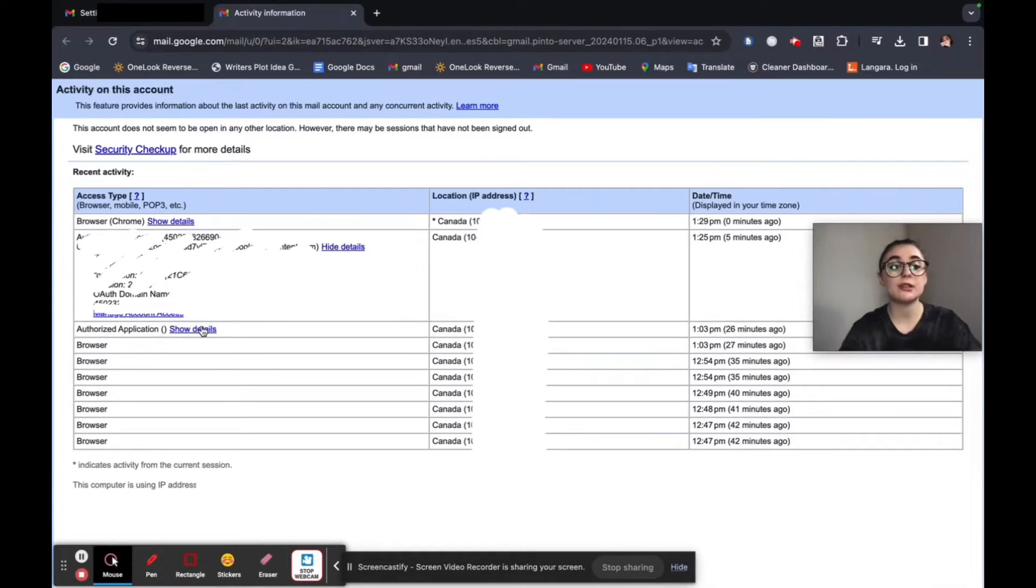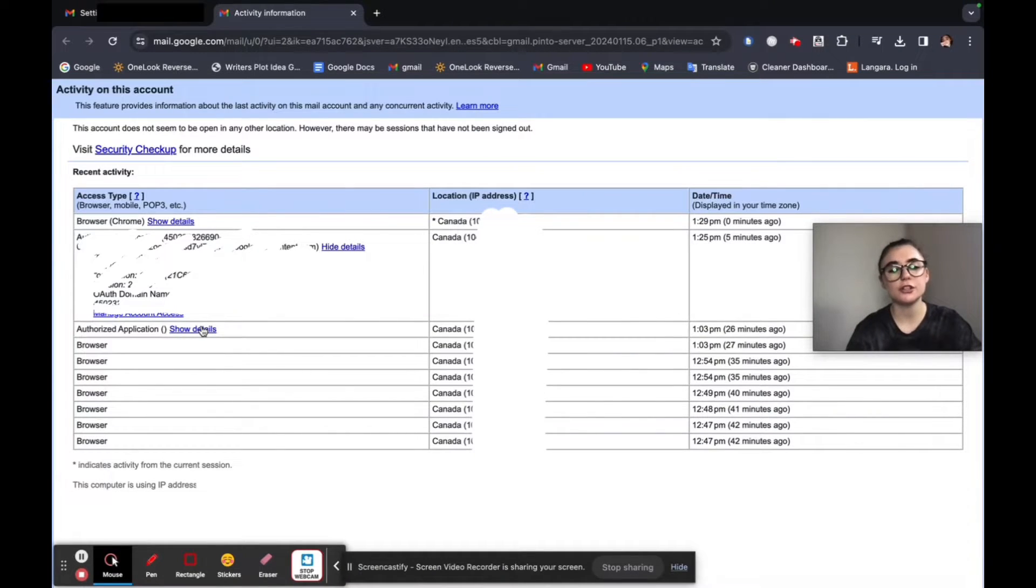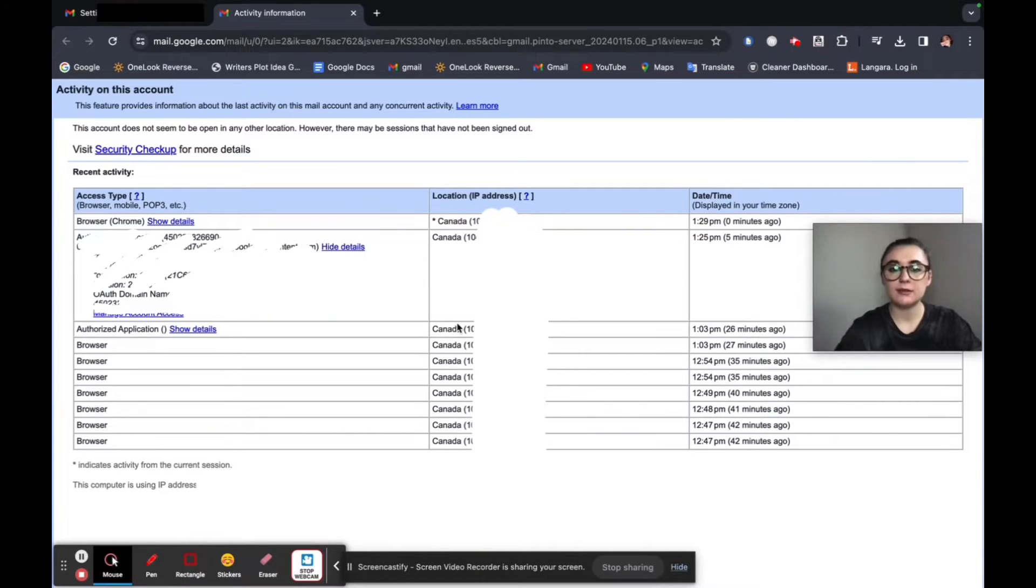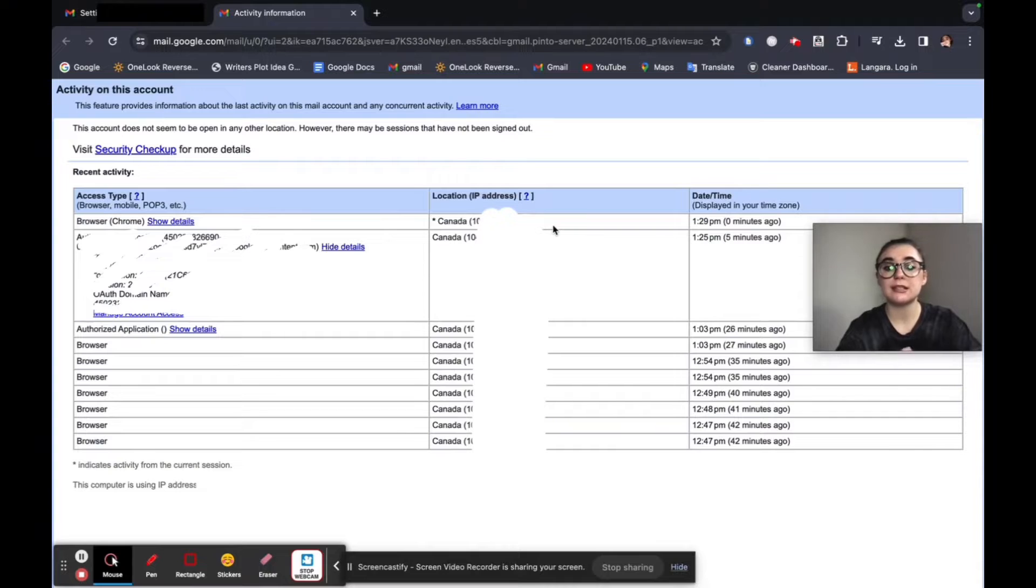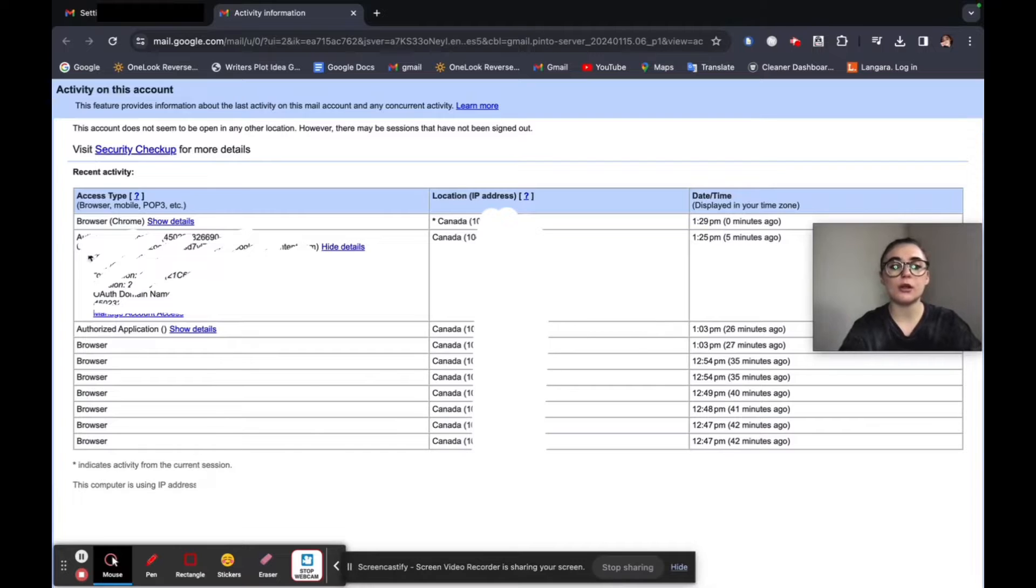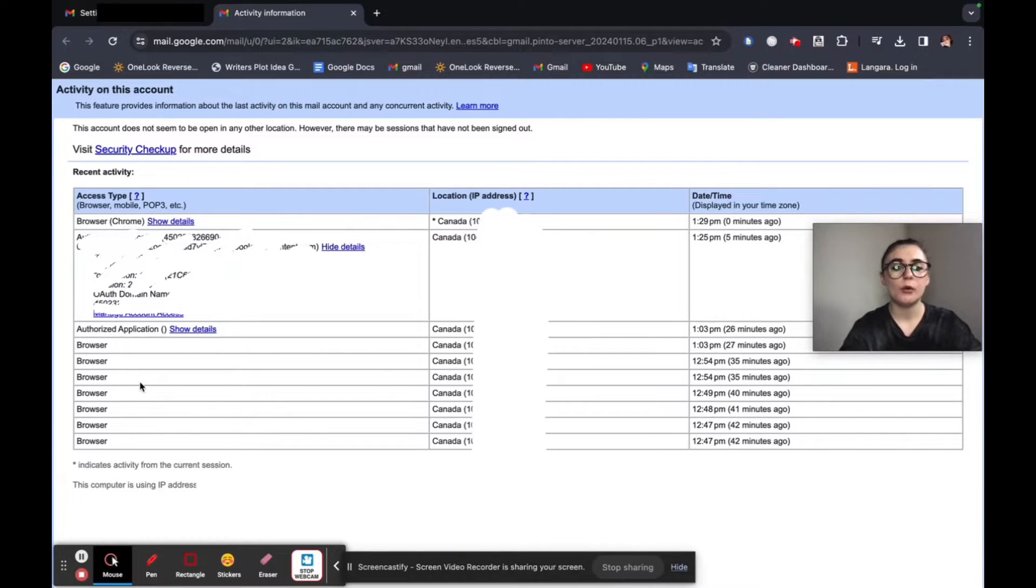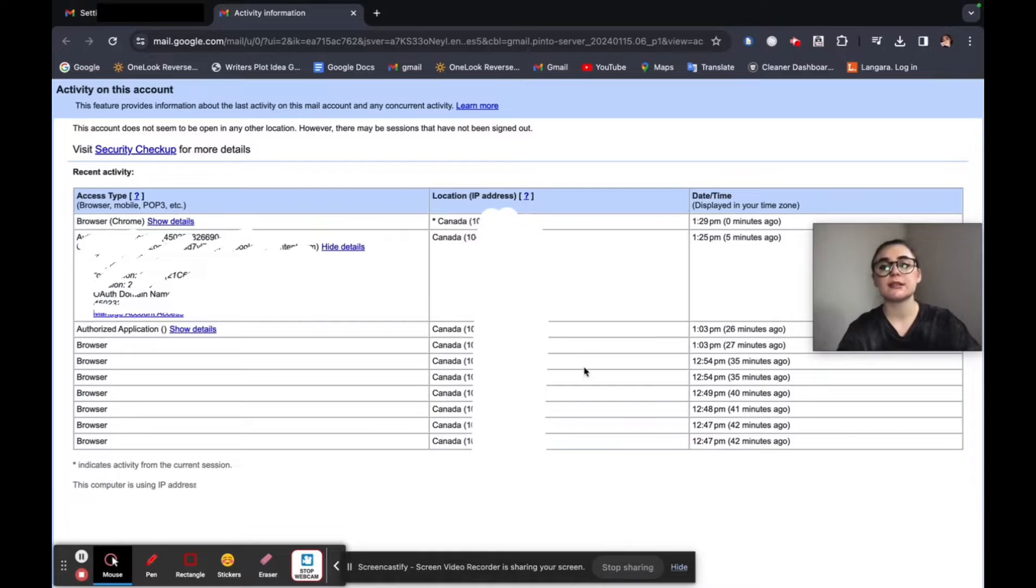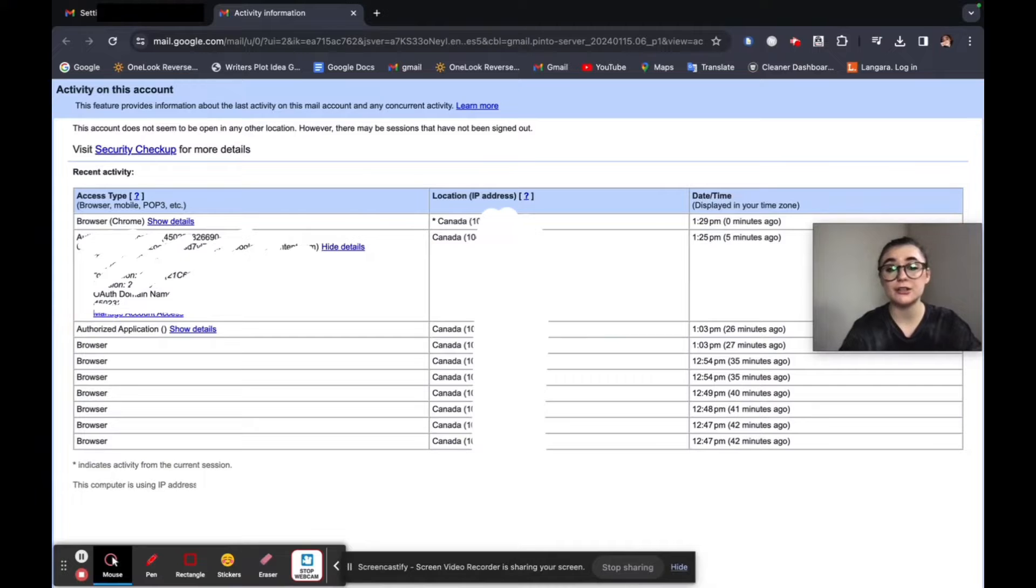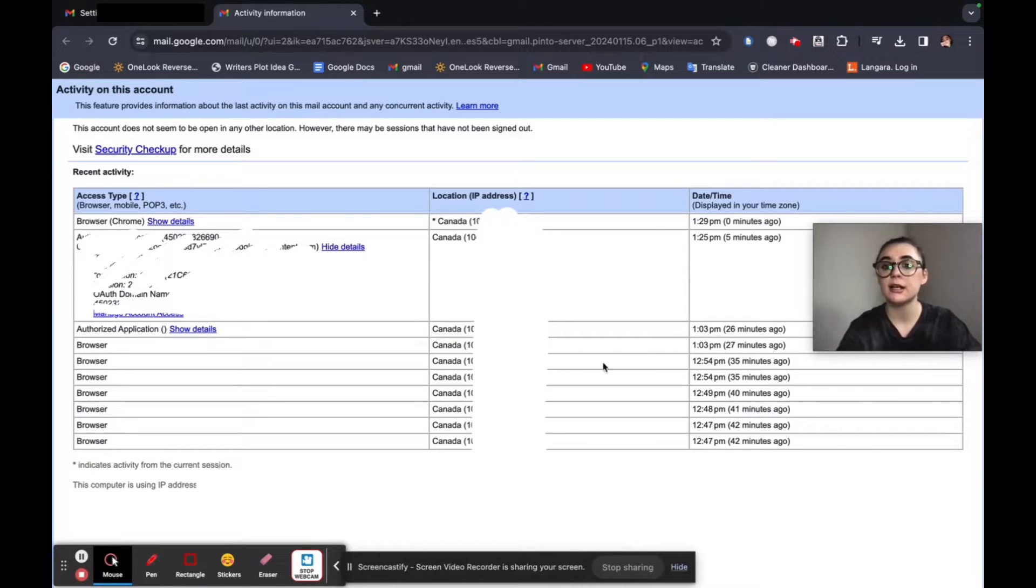Sometimes they don't show the details and I'm not sure what the reason is but always look at the IP address. As you can see, all of these IP addresses match which means these are all me. You can look at the date and time. So if you're unsure about what authorized application was used or what browser, you can always rely on the IP address and go through. And if they all match and it's all your IP address, then you're probably in the clear.